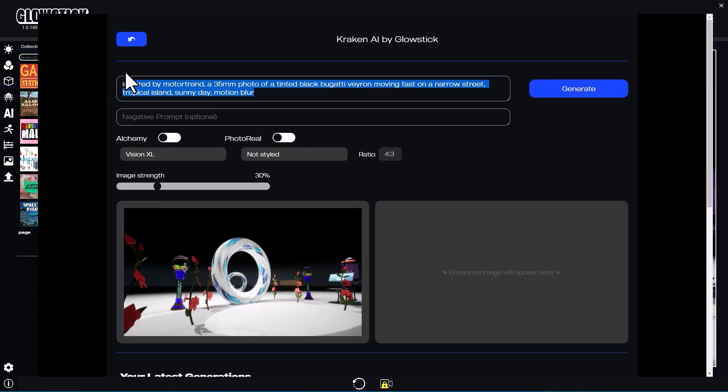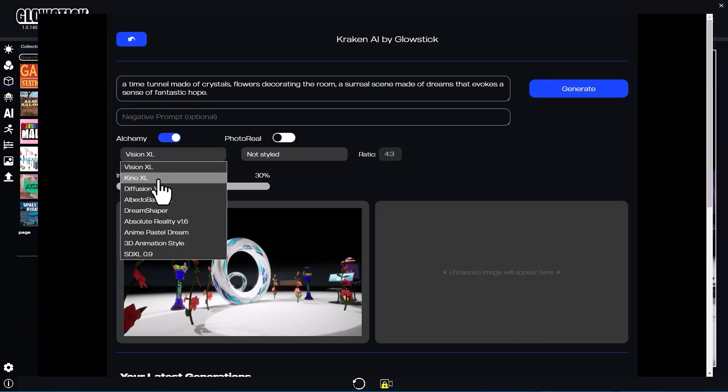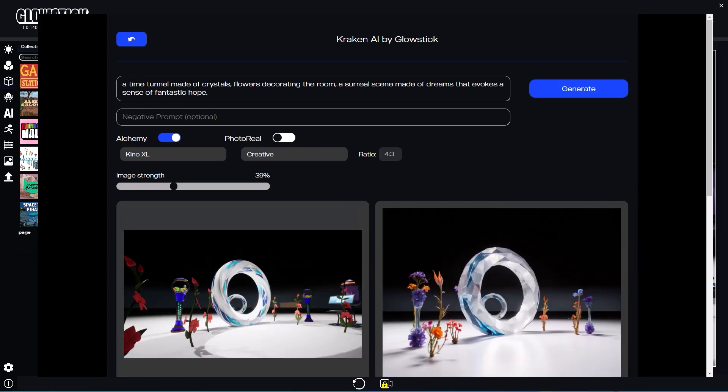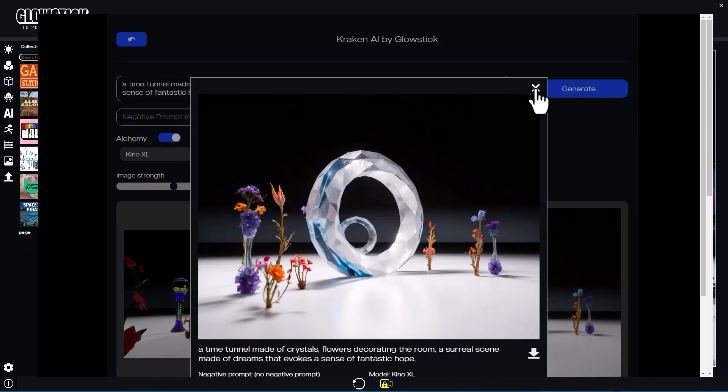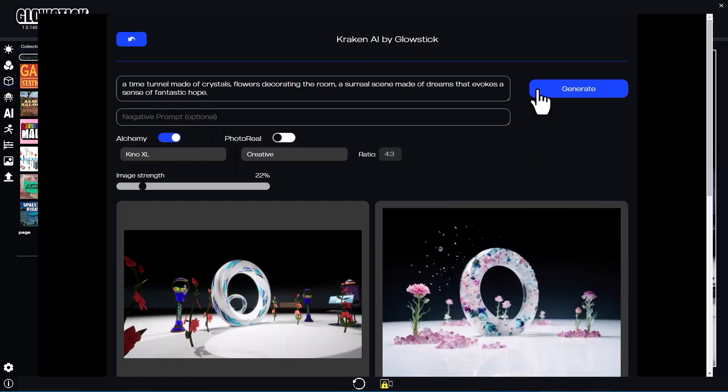I'll open Kraken, enter a description of the image I want to generate, and adjust a few settings. It's always good to try to generate a few images first.